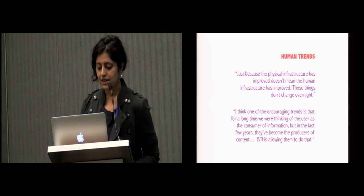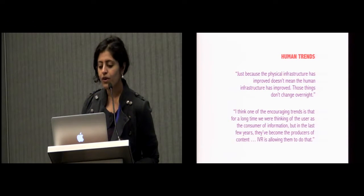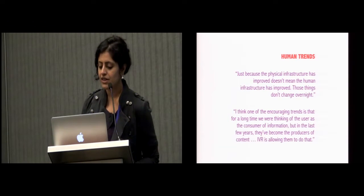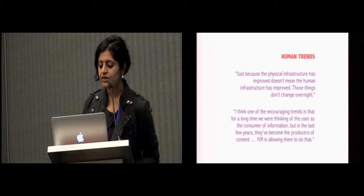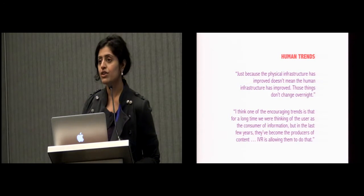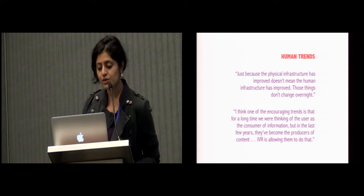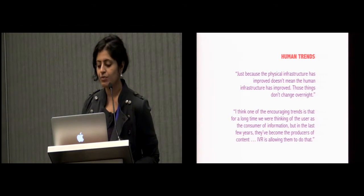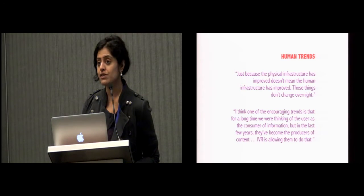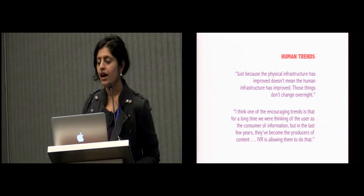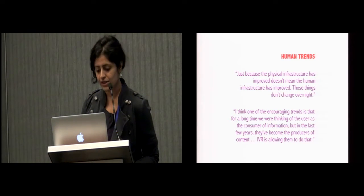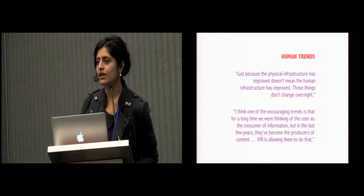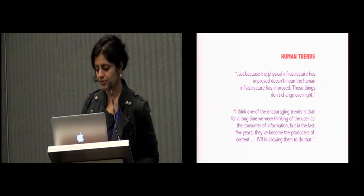The ecosystem has expanded to other issues, such as battery life, robustness, sustainability, power, OS updates, and more. There are also the relatively slower changes in human infrastructures. As one participant said, just because the physical infrastructure has improved doesn't mean the human infrastructure has improved. Those things don't change overnight. Another said, I think one of the encouraging trends is that for a long time we were thinking of the user as the consumer of information. But in the last few years, they've become the producers of content. IVR, for instance, is allowing them to do that.